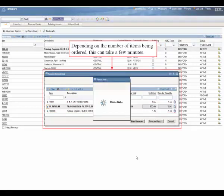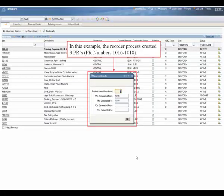Depending on the number of items being ordered, this can take a few minutes. In this example, the reorder process created three purchase requisitions. The PR numbers are 1016 through 1018.